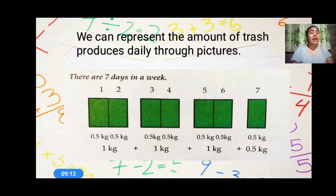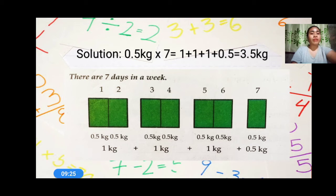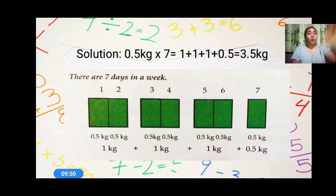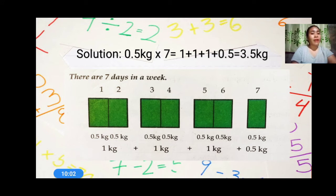We have 0.5 kilograms per day and there are seven days in a week. Therefore, we are going to multiply 0.5 times 7. 0.5 is the kilograms a person produces in a day, and we are asking how much trash a person produces in a week, so the solution is 0.5 kilograms times 7, which equals 3.5 kilograms. Remember that 0.5 is one half kilogram — one half plus one half equals one kilogram, three times, with 0.5 remaining. So 1 plus 1 plus 1 plus 0.5 equals 3.5 kilograms.